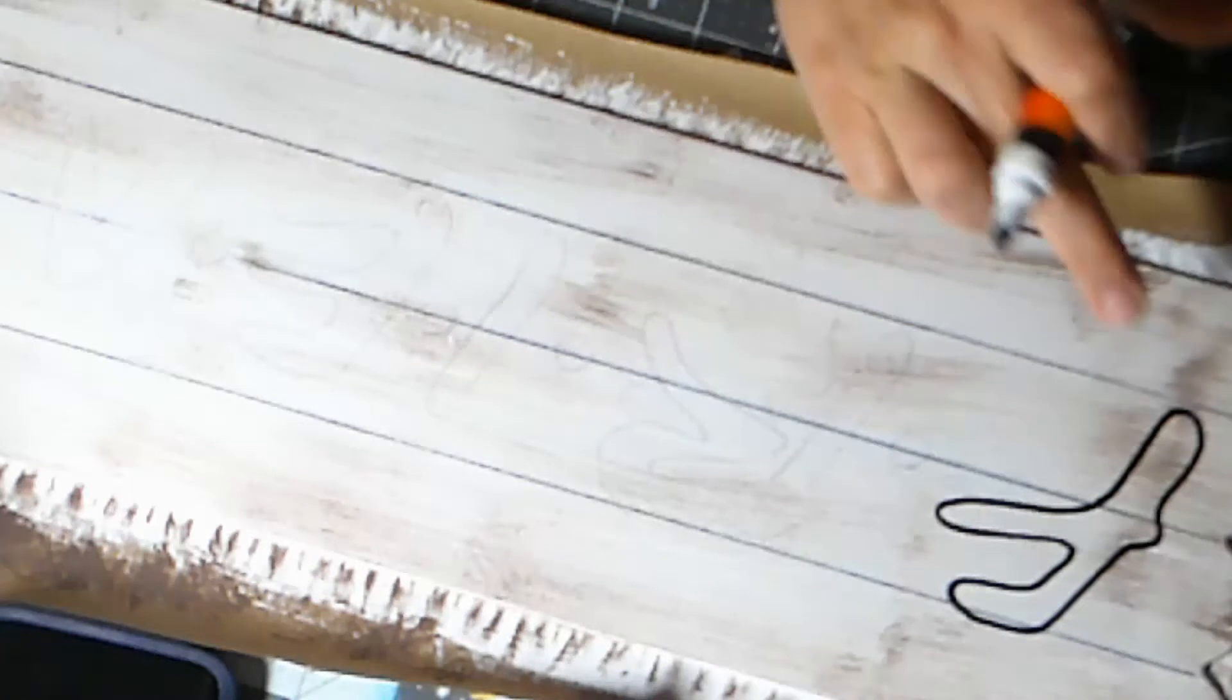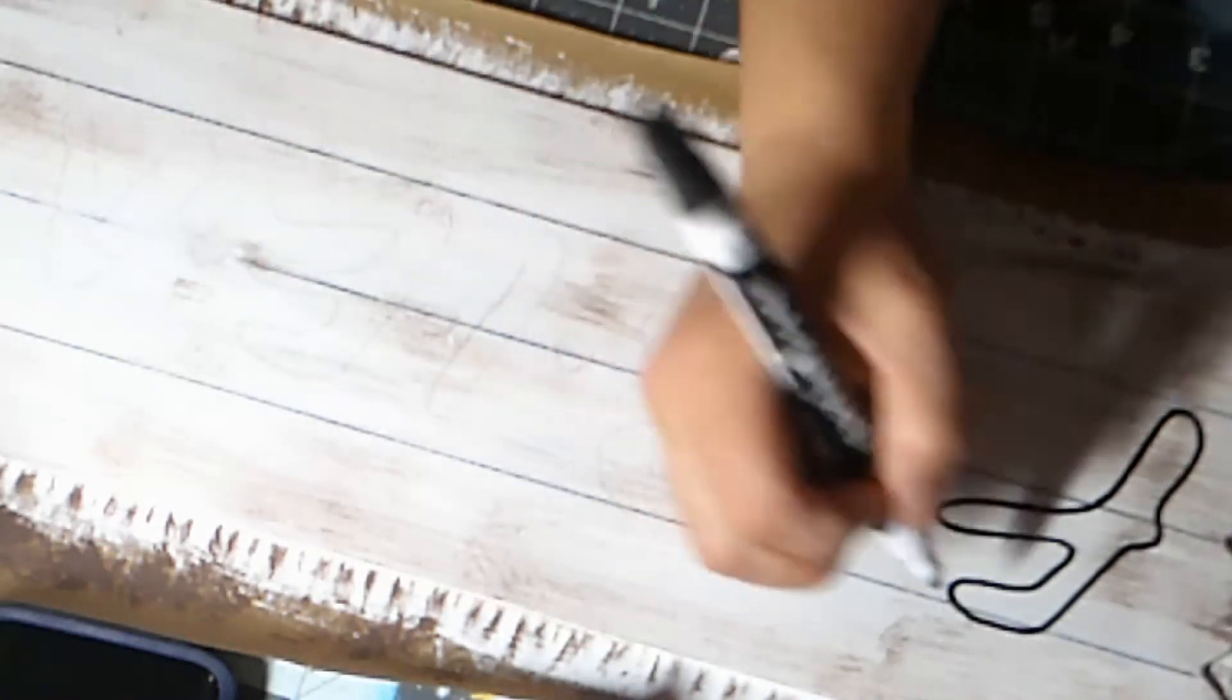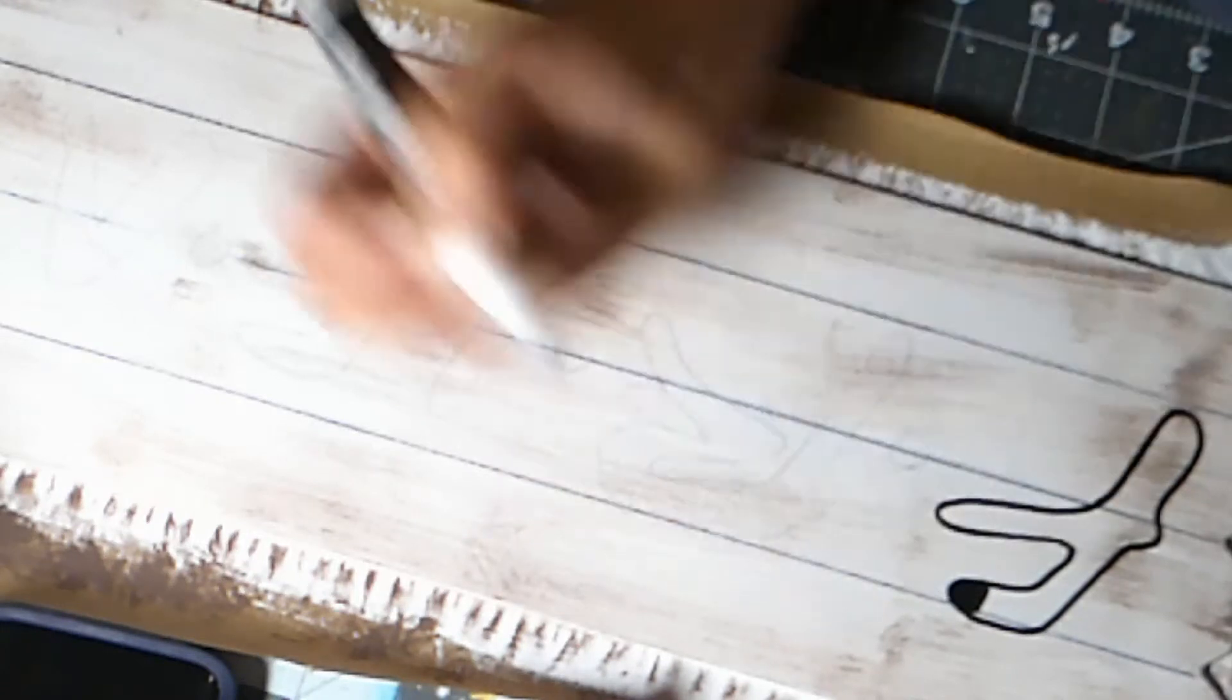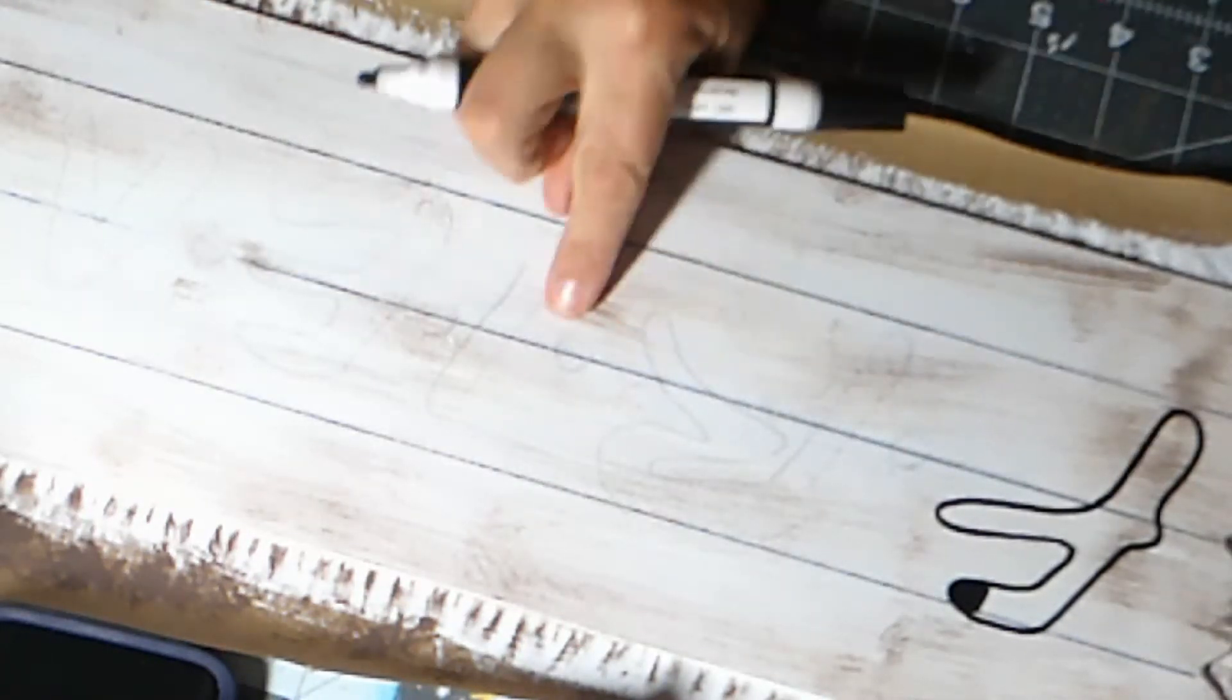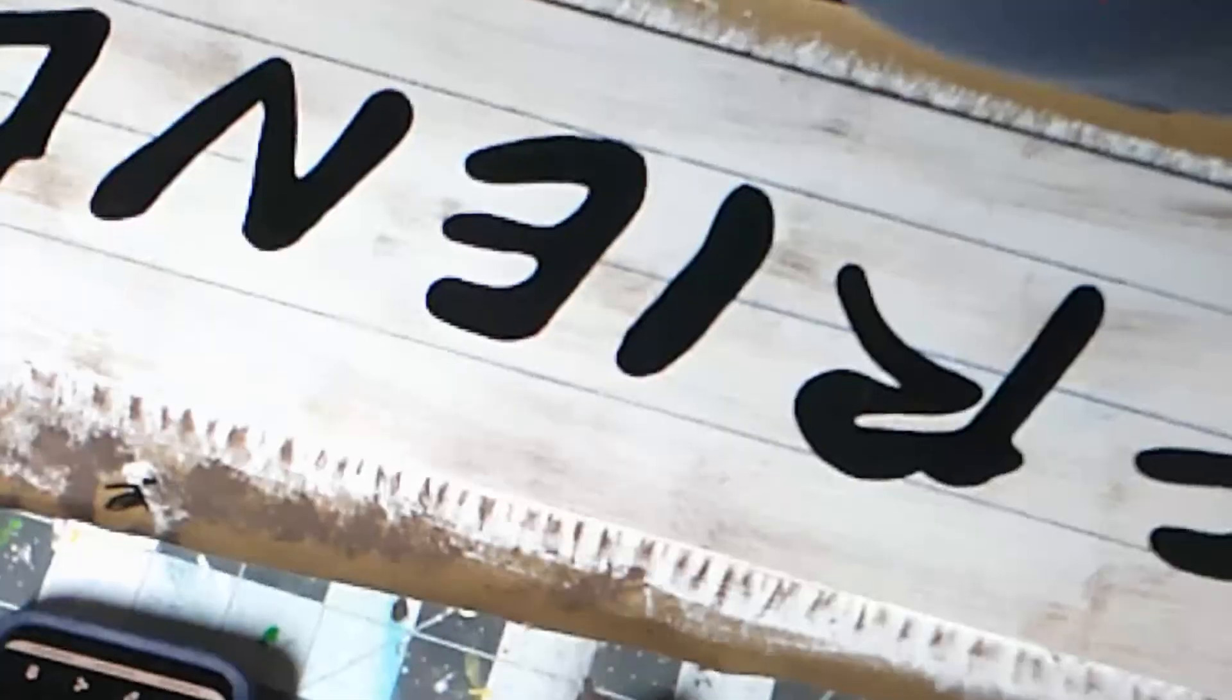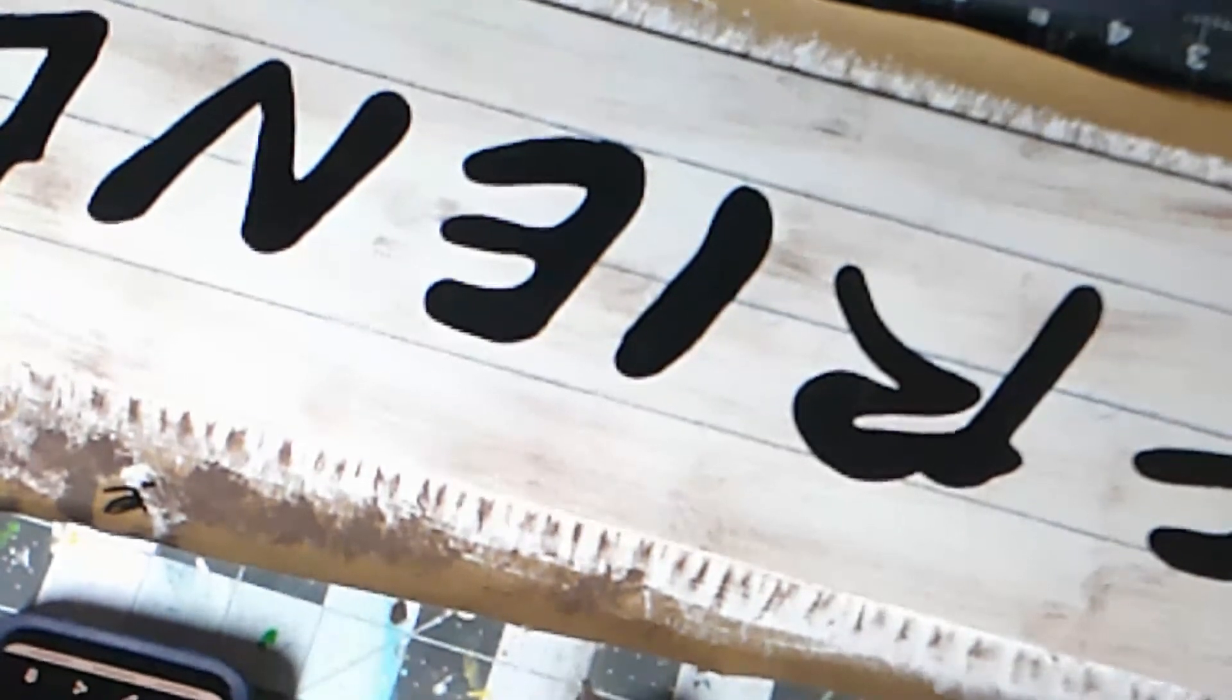So then I'll just color this in. So I want to do all my letters in the black pen. You just color it in. Once you trace it, you just color it in. And then we're gonna do our dots in a different color.